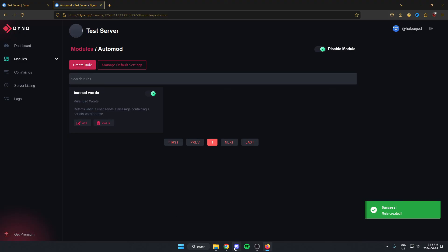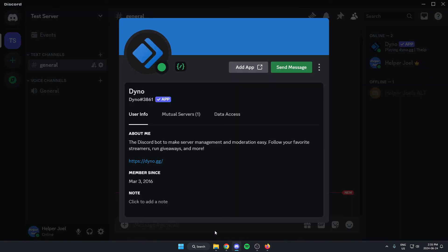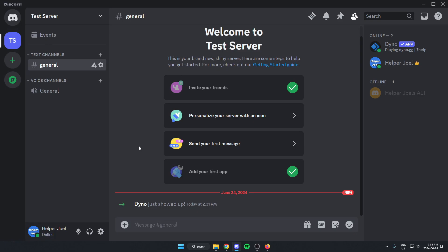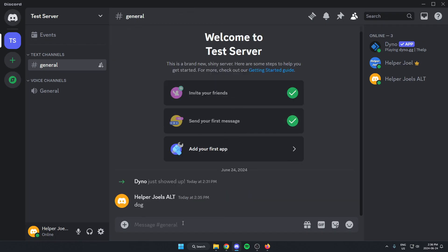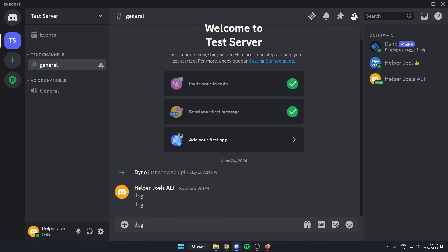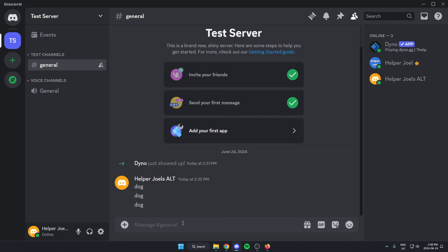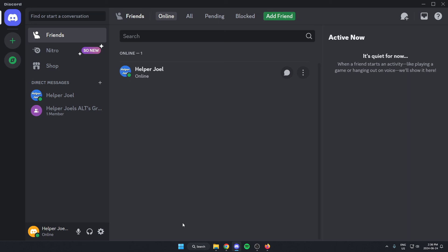I'm now going to go back to my Discord server and switch accounts so that we can test it out. I'm in the server on my other account now, so I'm going to see what happens if I were to say dog three times. As you can see, I just got banned from the server.